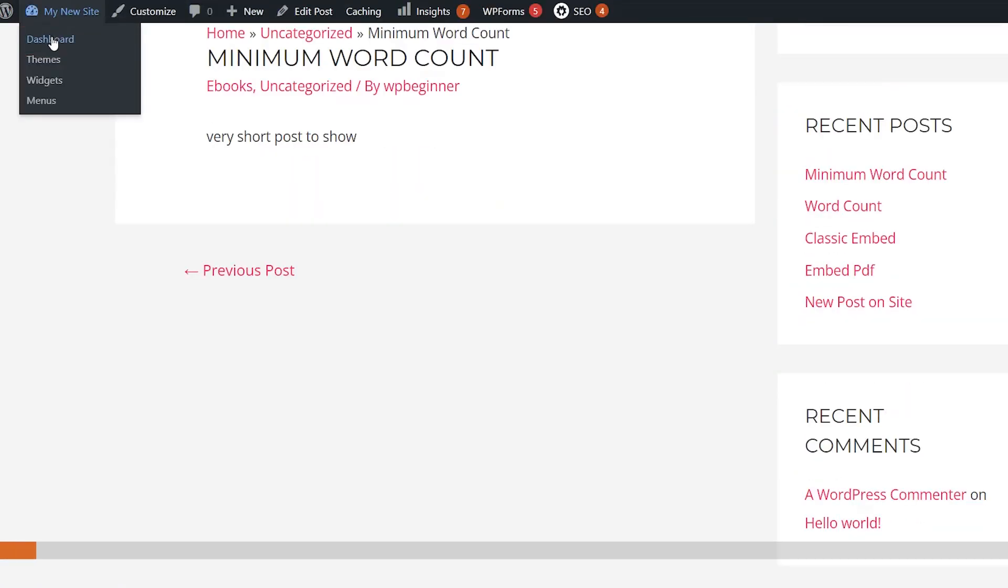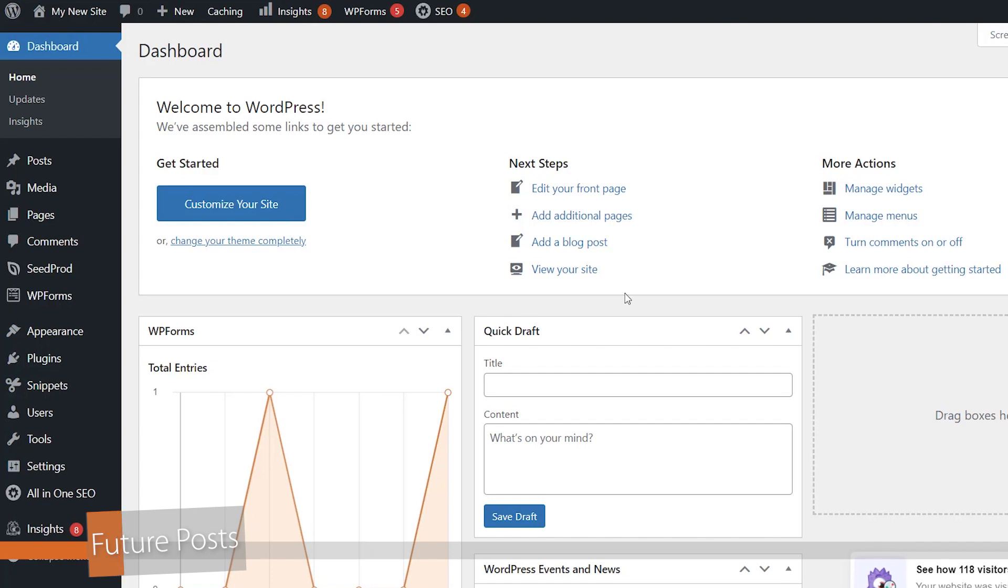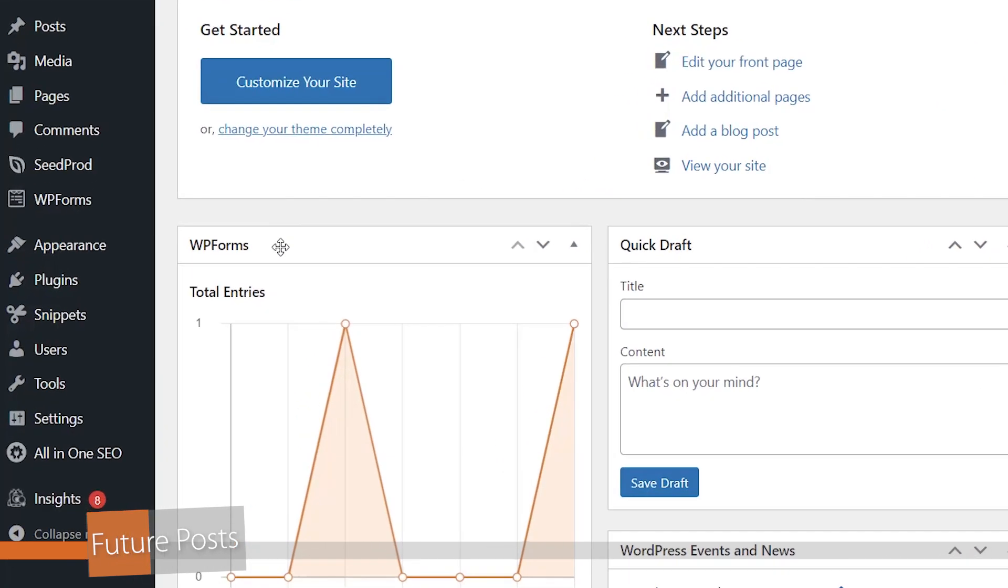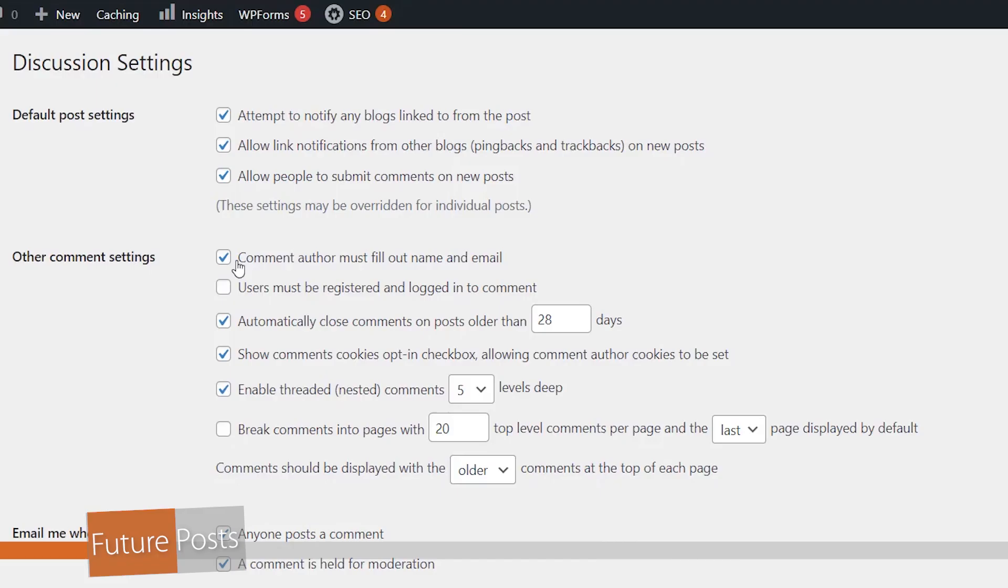So what we want to do is go to our WordPress dashboard and we'll take a look at a couple of different places where you can change this or look to see how to fix this. The first area we want to look at is under the discussion tab, and this will show a couple of different settings we can look at. So let's go to settings, we'll go to discussion, and there's two different items that we want to look for.